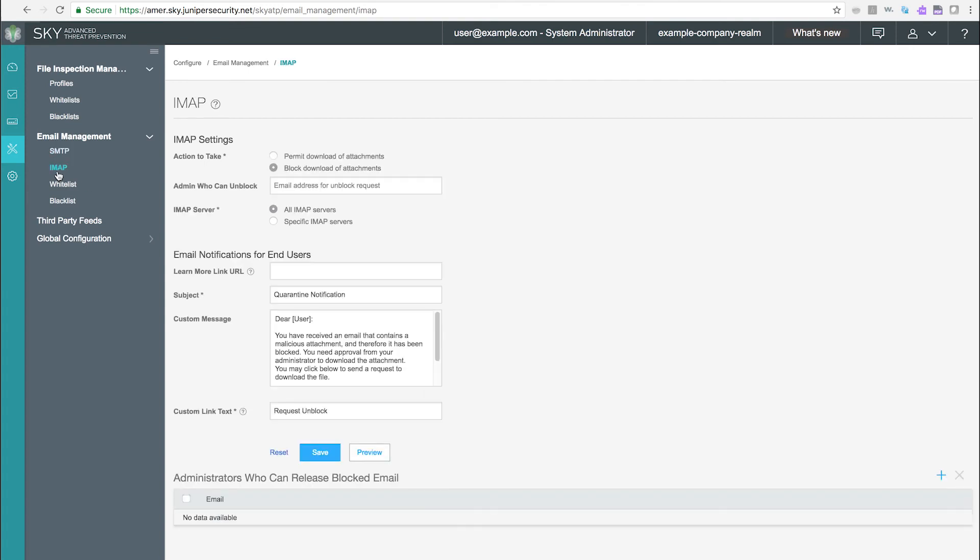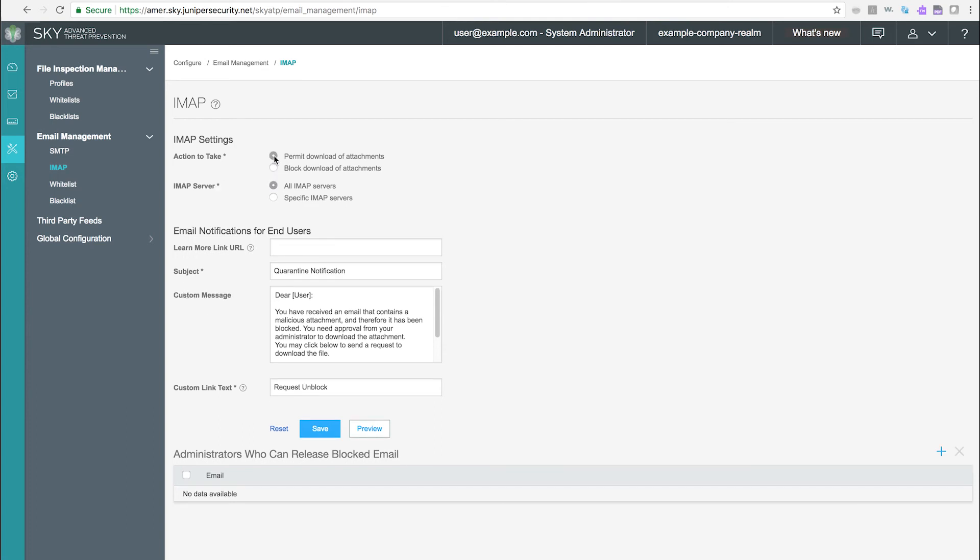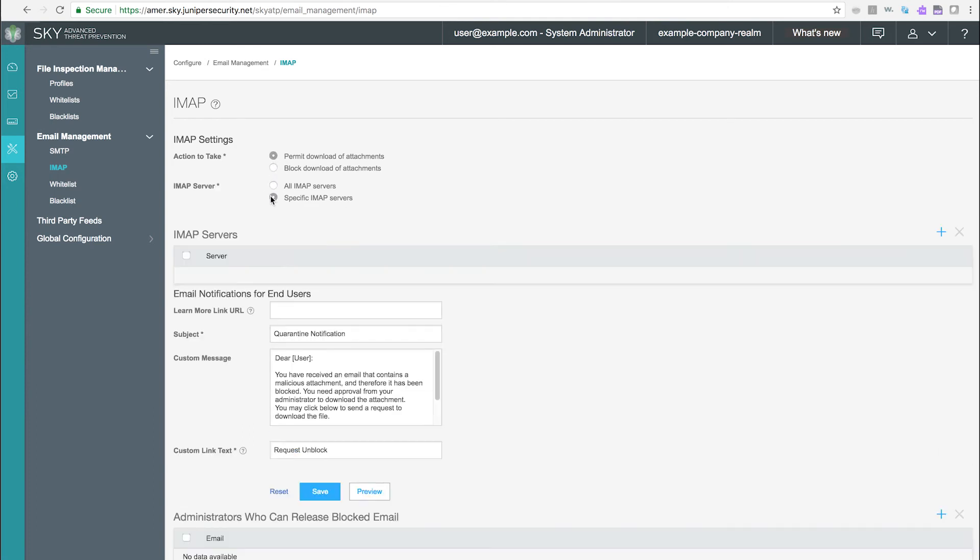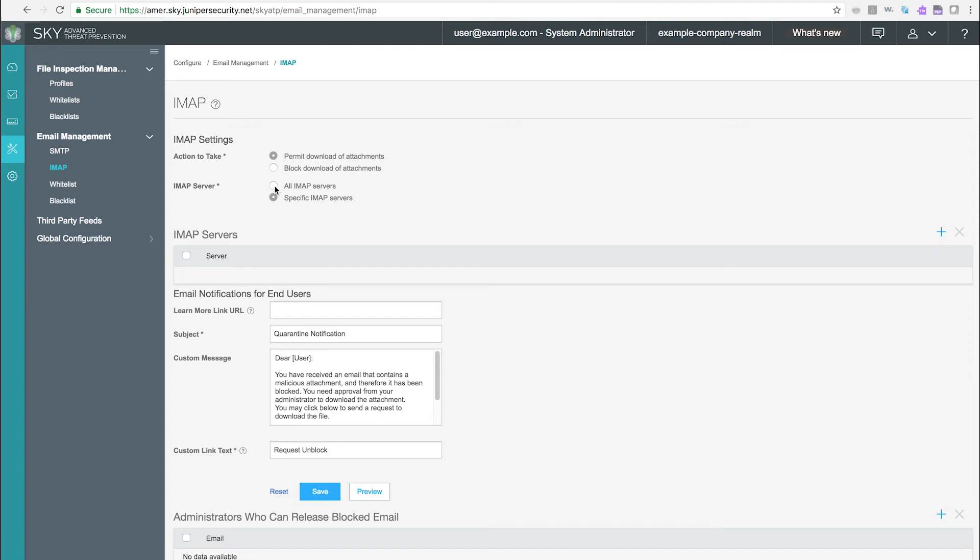IMAP. Use this page to configure email management for IMAP. Email management for IMAP, enrolled SRX devices transparently submit suspicious emails to SkyATP for inspection and blocking.